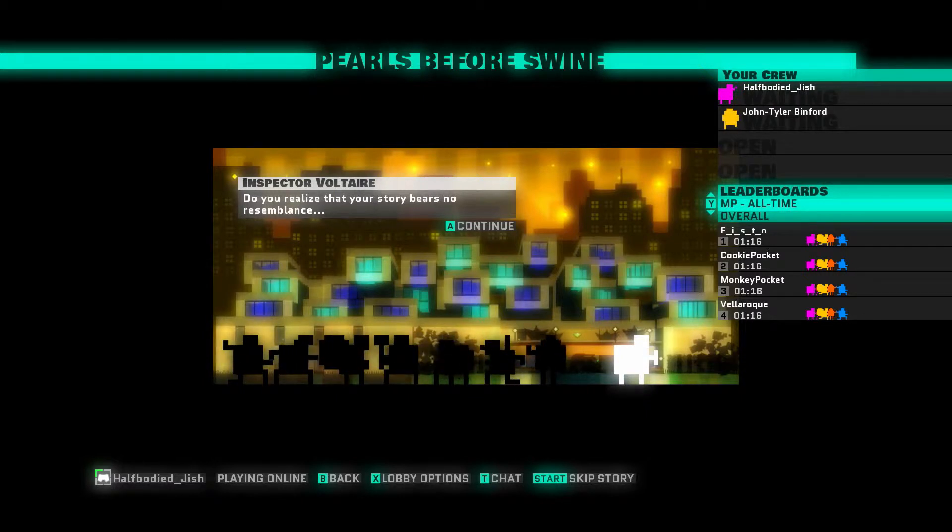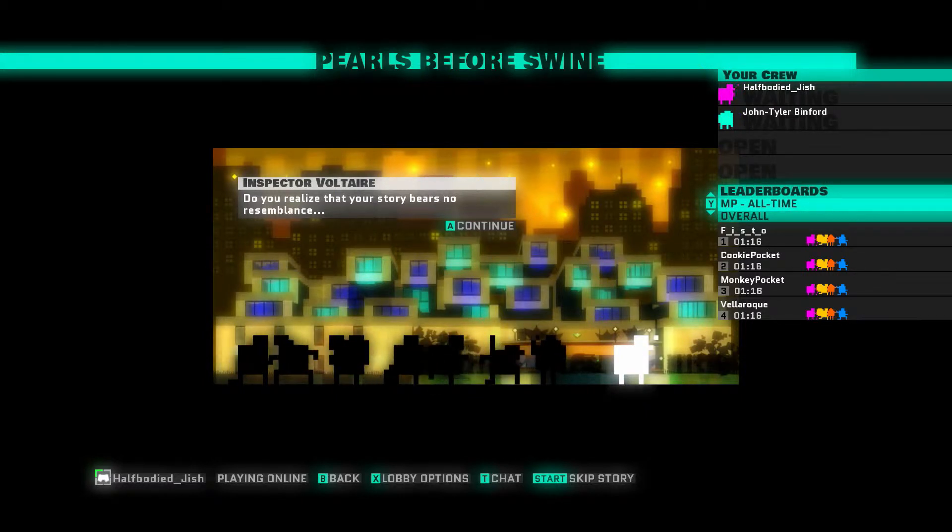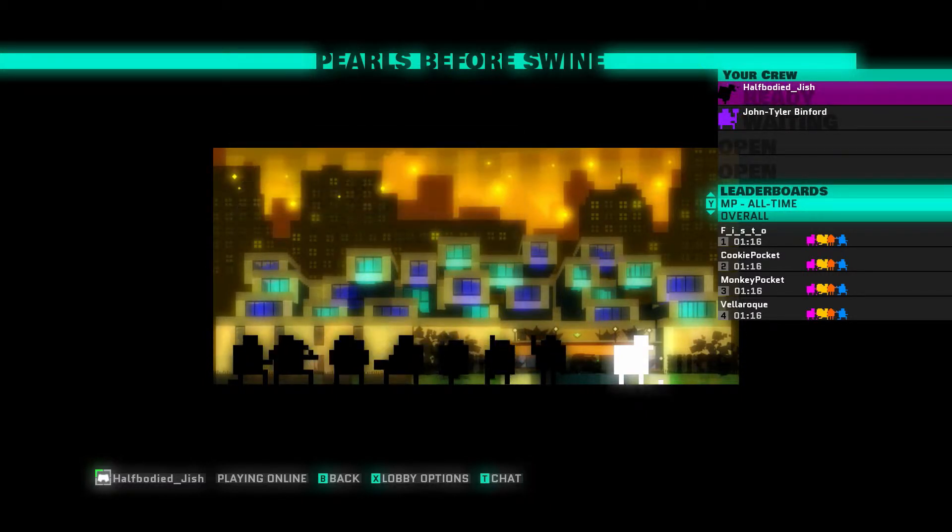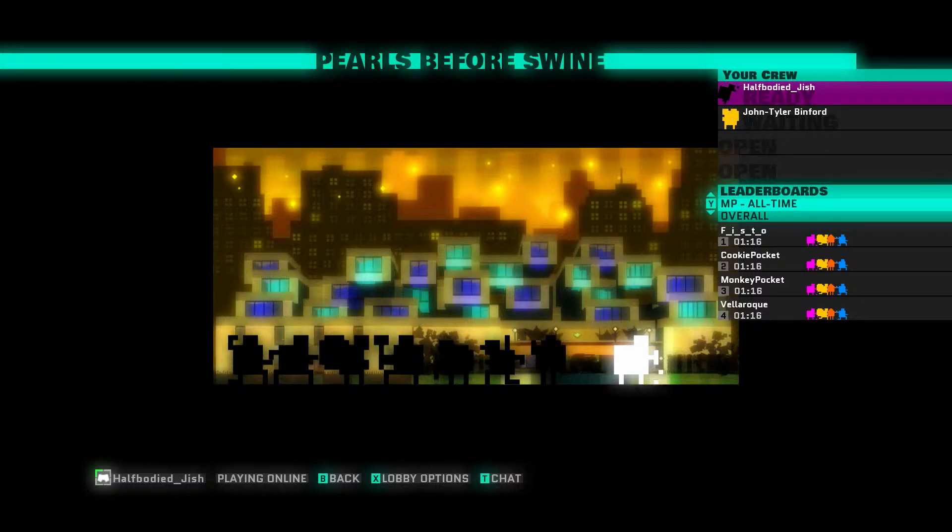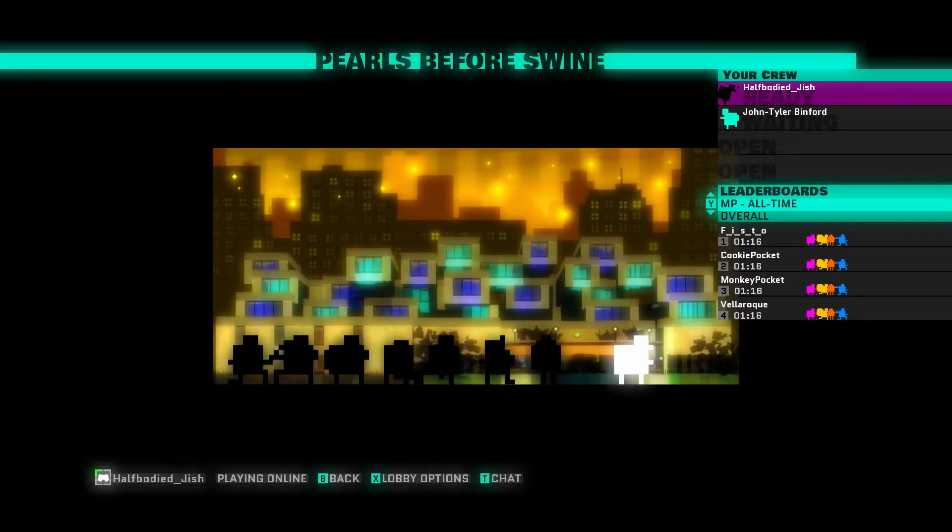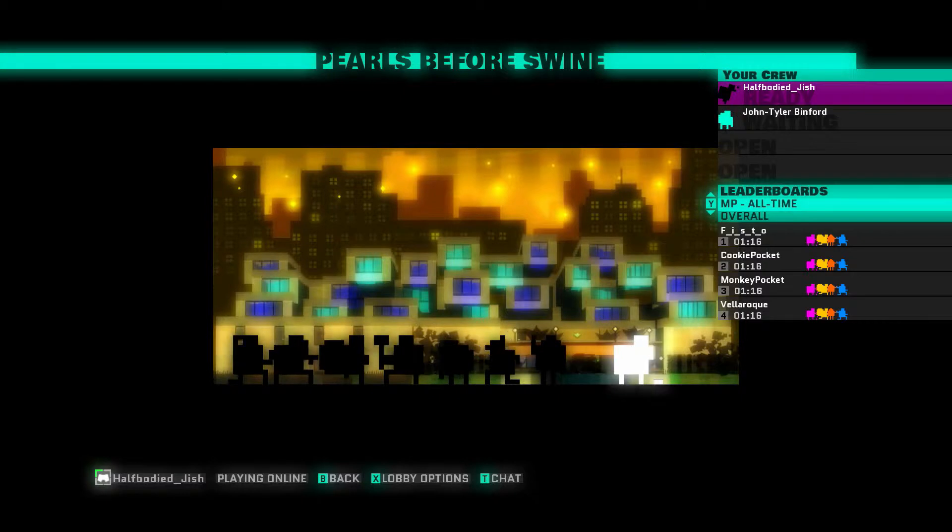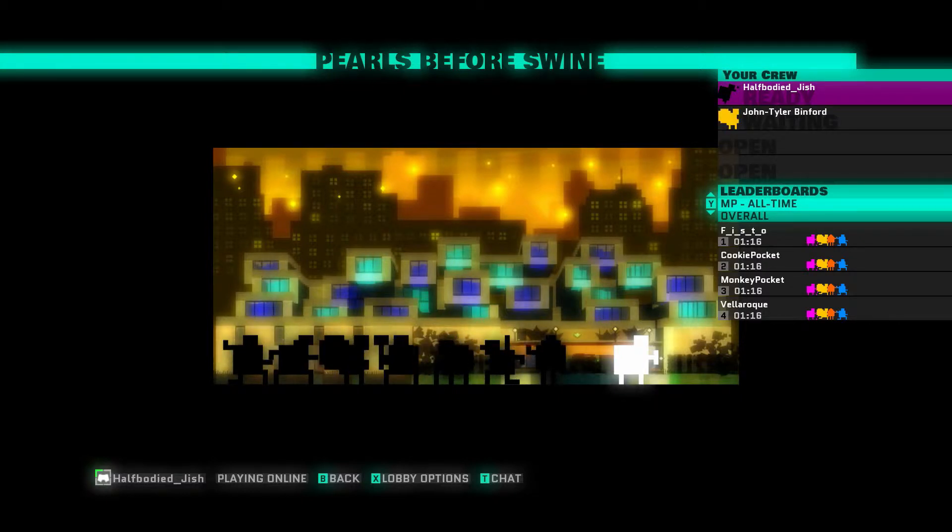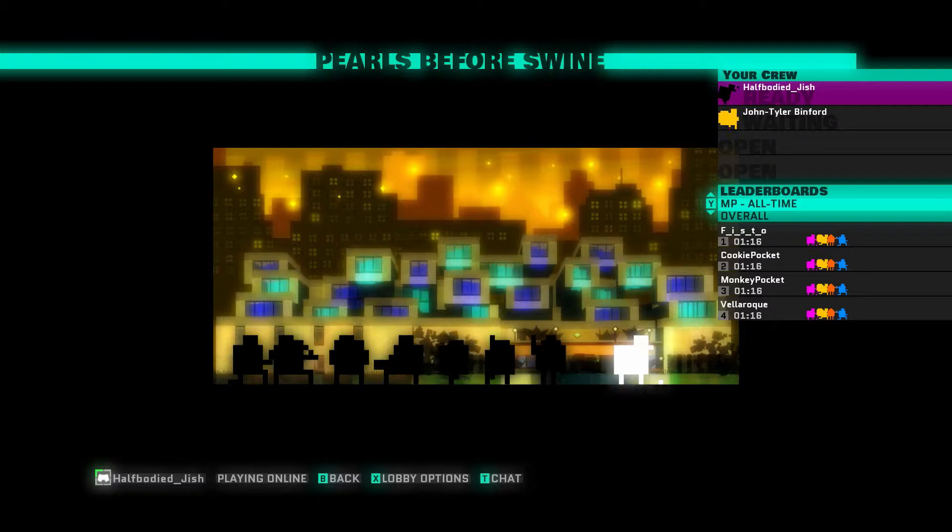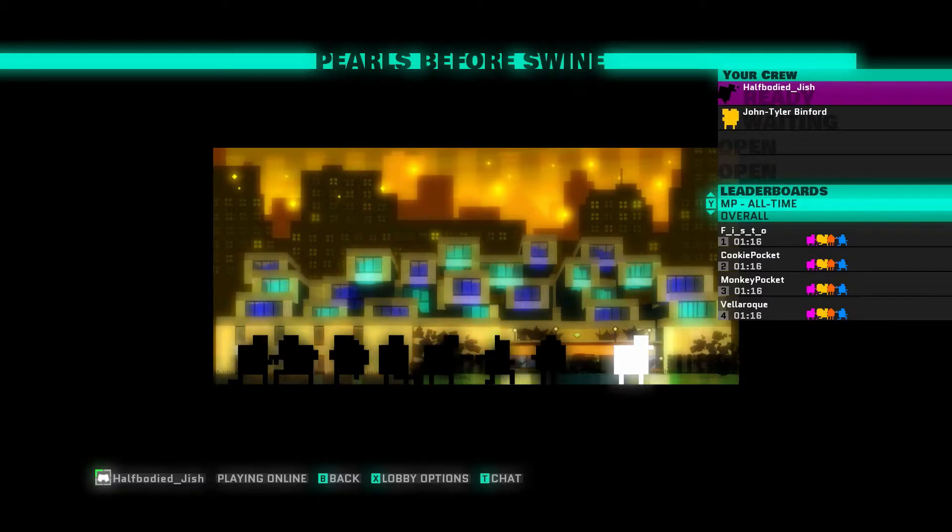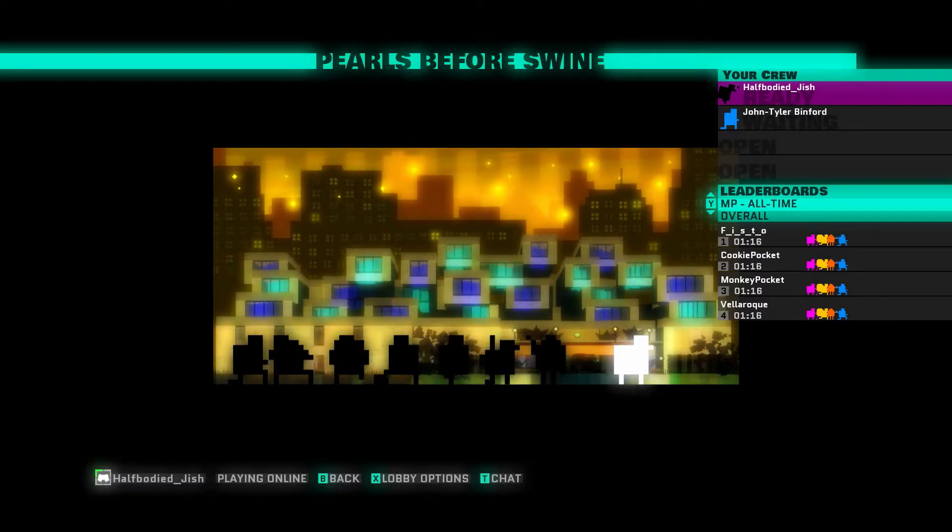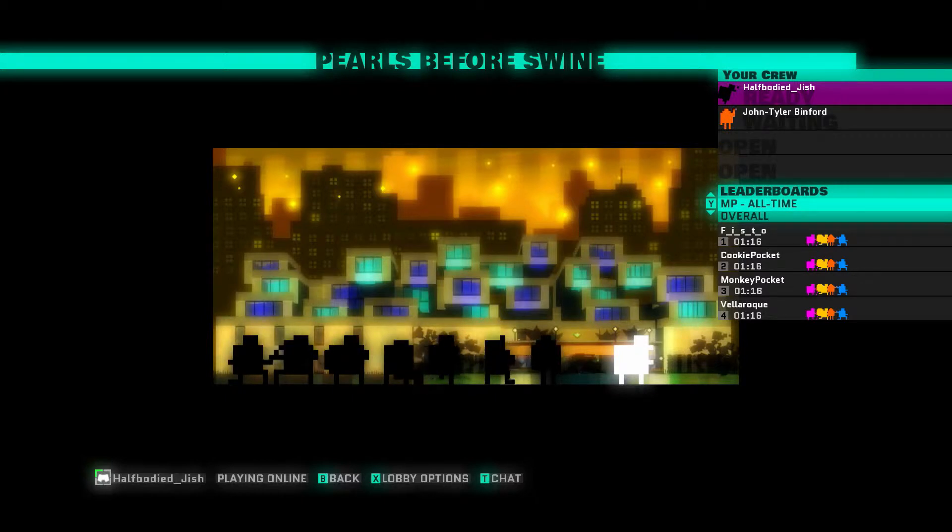Alright, so we're going to do this level for the first time. Oh look, Fisto and them have the first place on this map with a minute and 16 seconds. We're not doing that close. We're not even getting close to that. That's just nuts how people do that. A minute and 16, really?